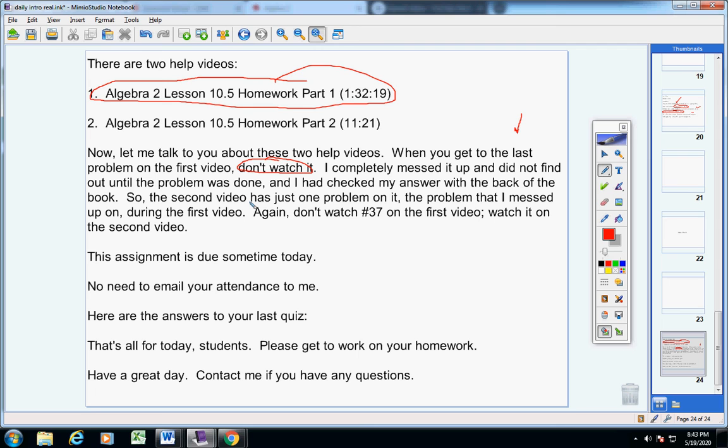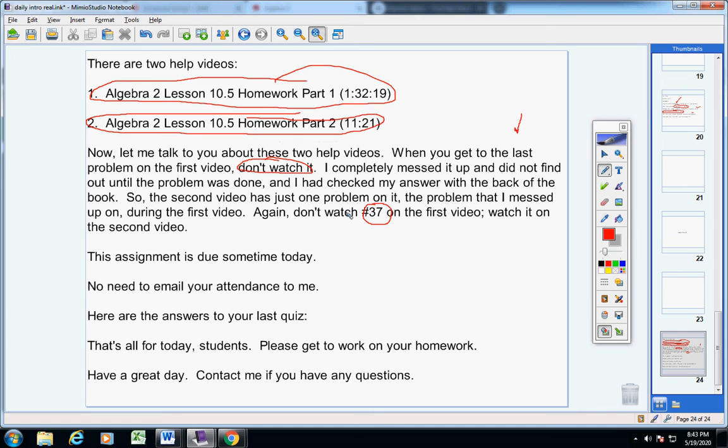So the second help video right here has one problem on it. It's the last problem, number 37. So again, if you need help on number 37, do not watch it on this video. Watch it on this video here.